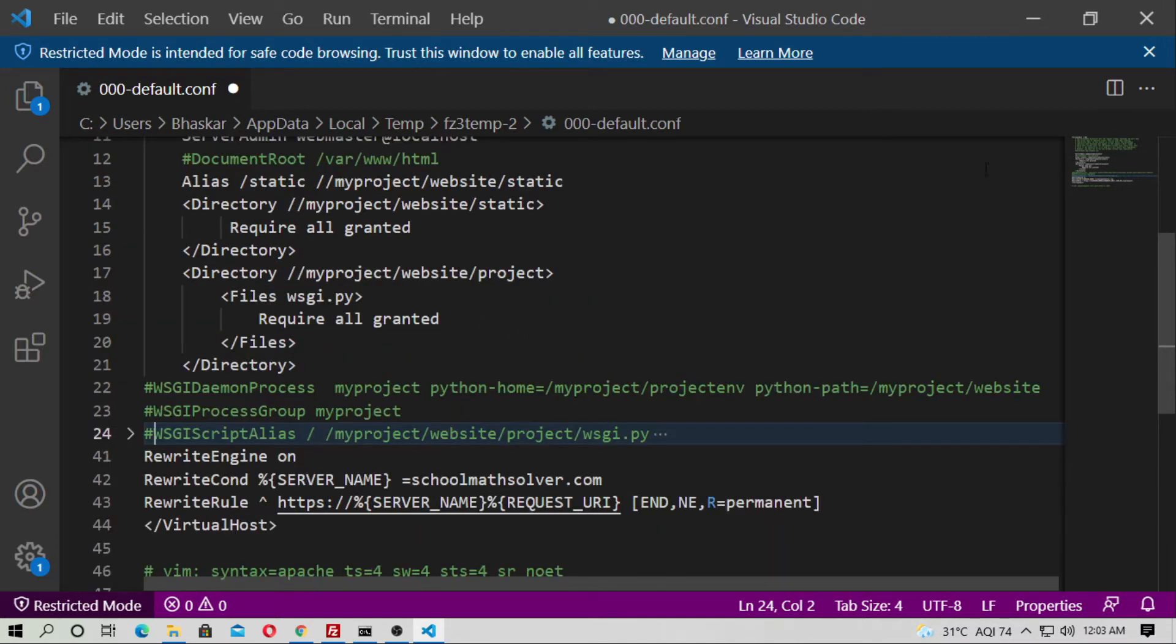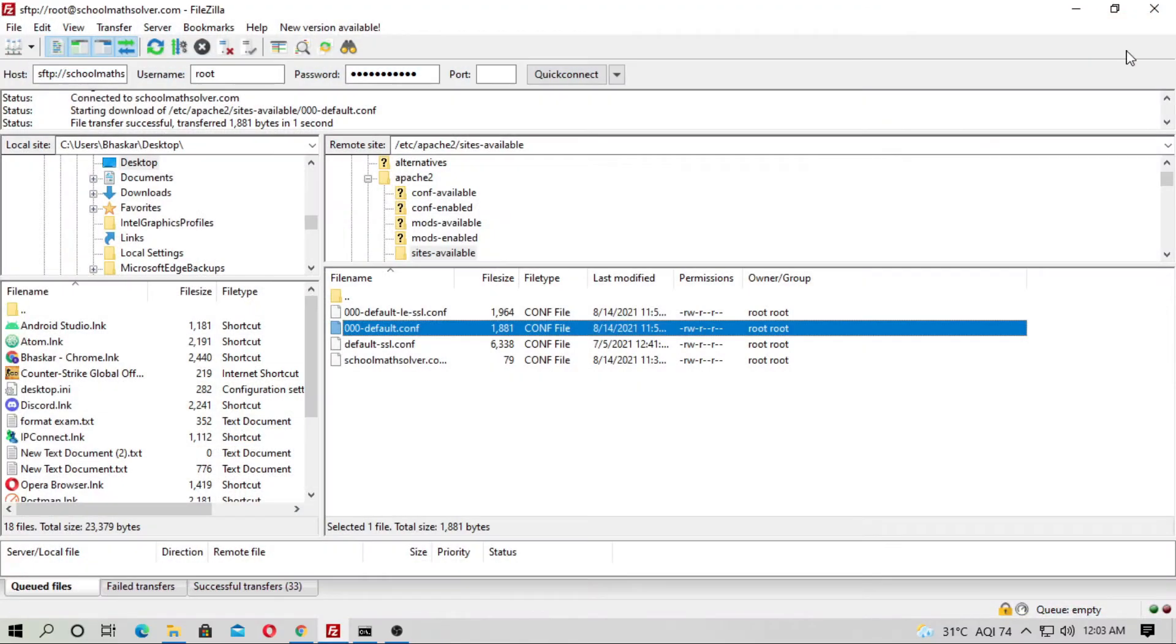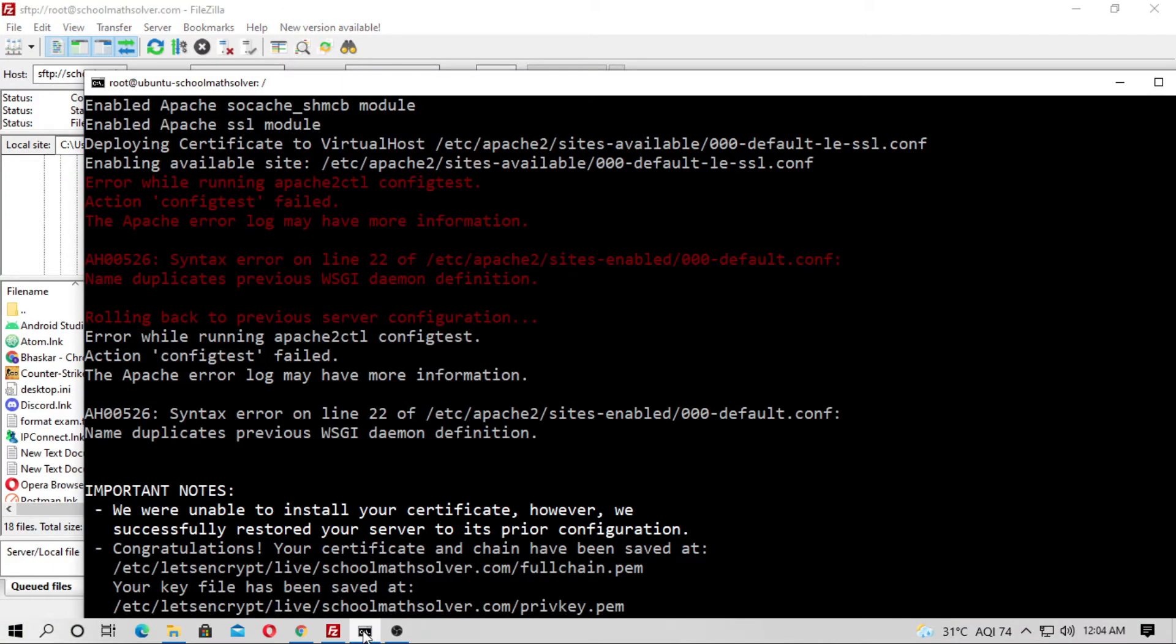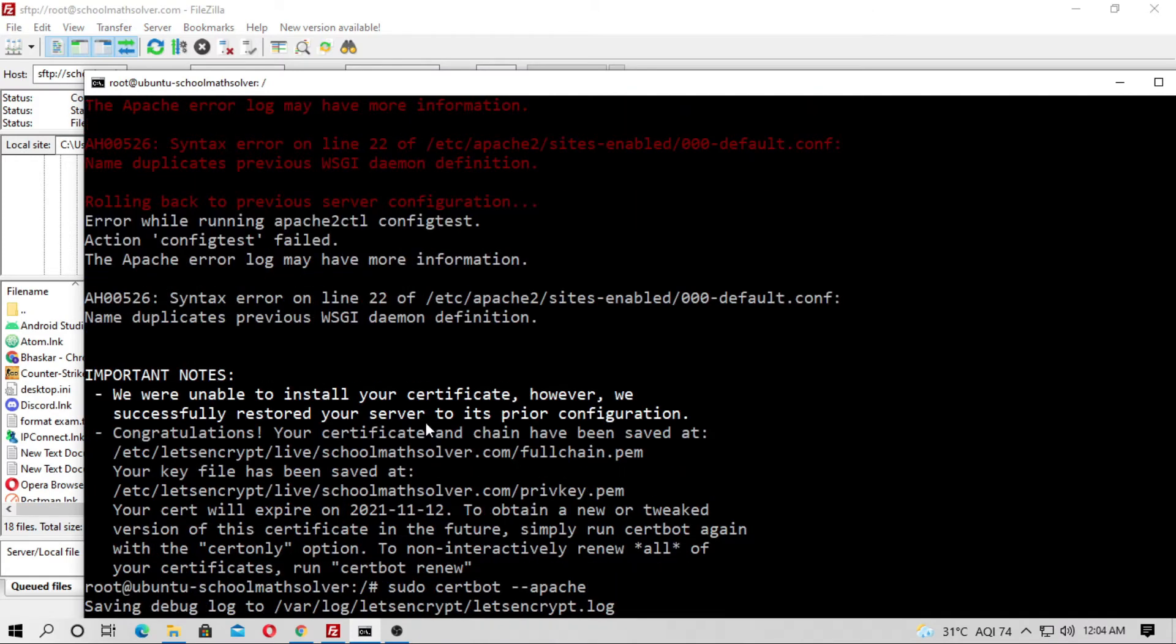You have to comment out these three lines and then just save it and now just run it from beginning.